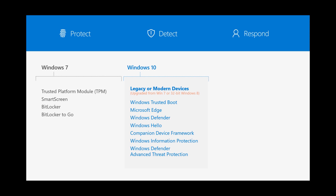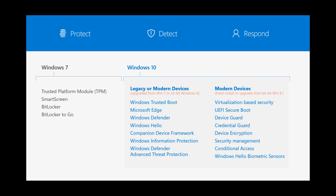In Windows 10 you'll see a lot more technology added to secure the endpoint — things like Windows Trusted Boot, Windows Defender, and Windows Defender ATP. When you have a modern device, you're able to take advantage of even more, and that's what we're talking about today: virtualization-based security. How can we actually isolate these threats from the host to prevent the attacker from getting a foothold in the first place? That's really the goal.